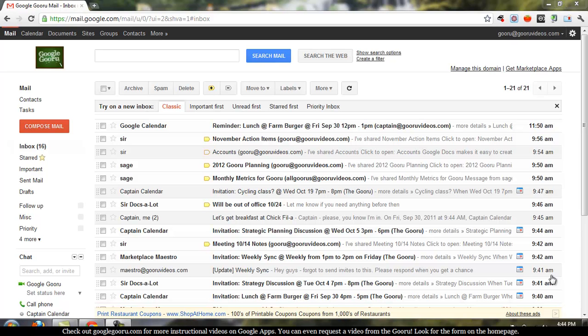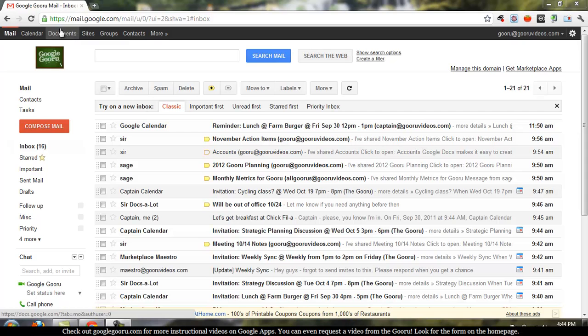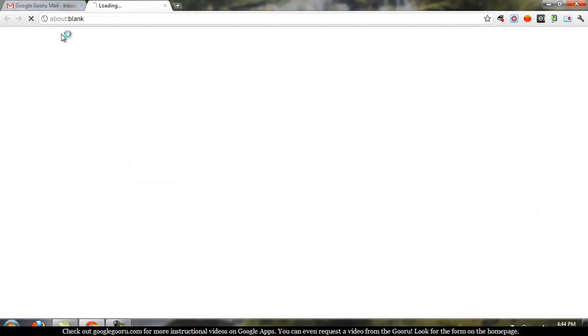You can see right now I'm in my Gmail inbox. And so to create a spreadsheet, we'll first have to go to the Documents homepage, or the Docs list. So I go to this top navigation and click on Documents.